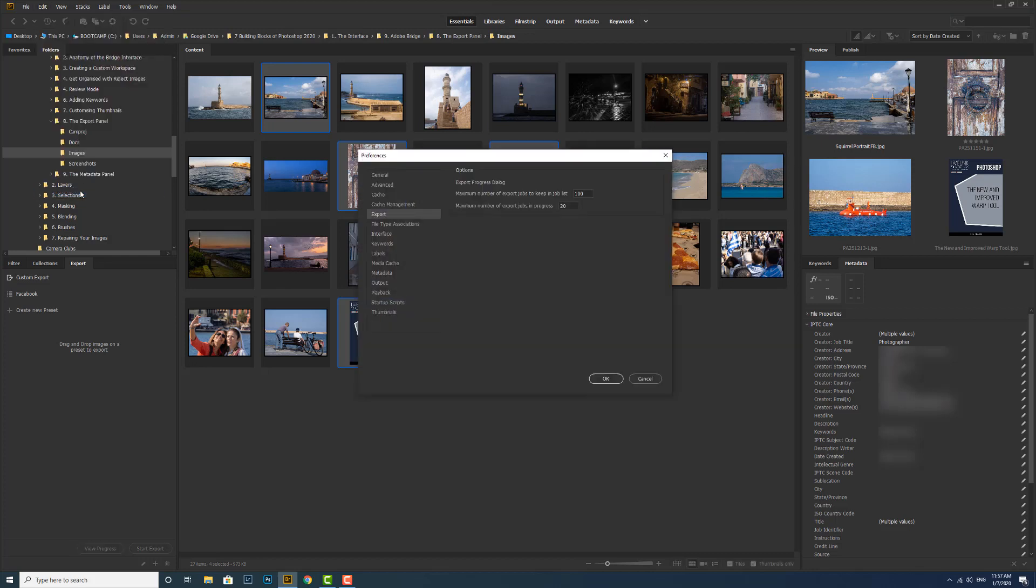Then I want to be in the export section. These are the two options we can decide on: what the maximum number of export jobs we want to keep in the job list is, and the maximum number of export jobs that can be in progress at any one time.